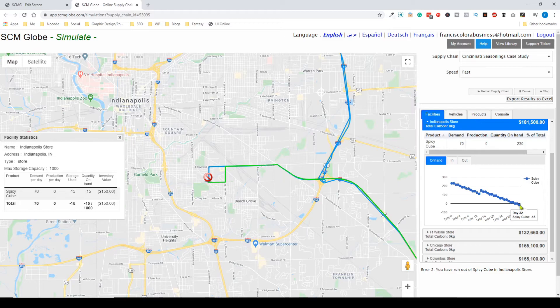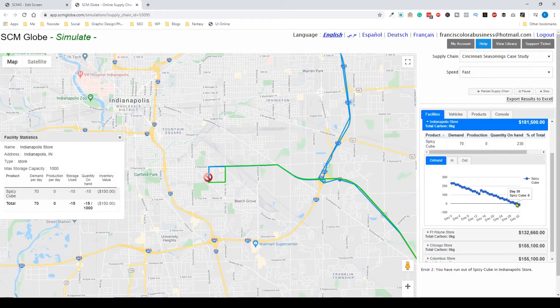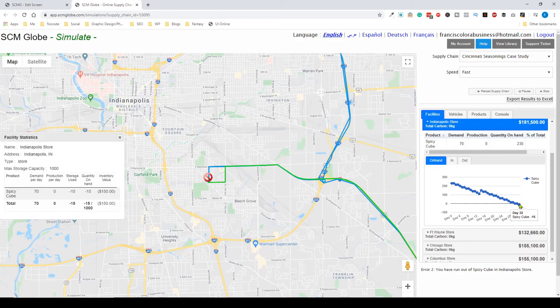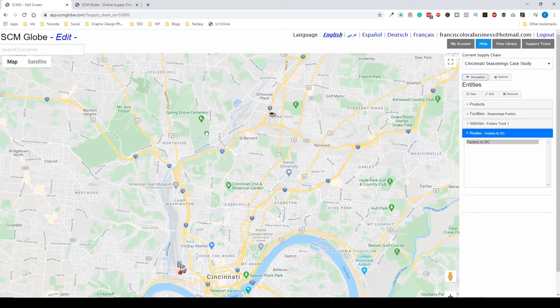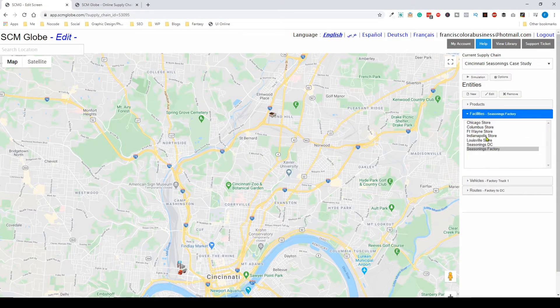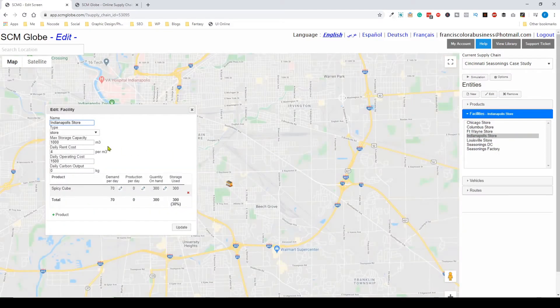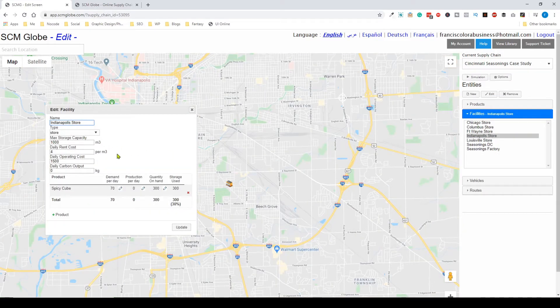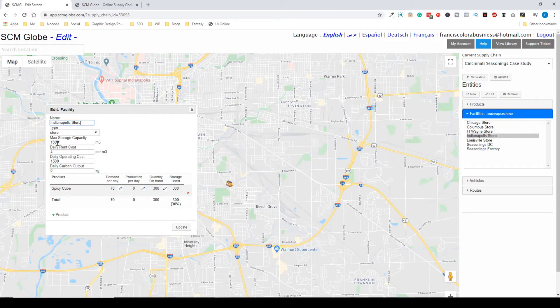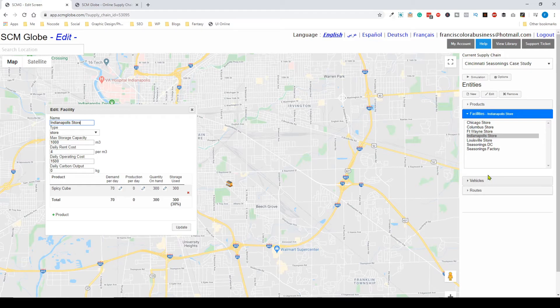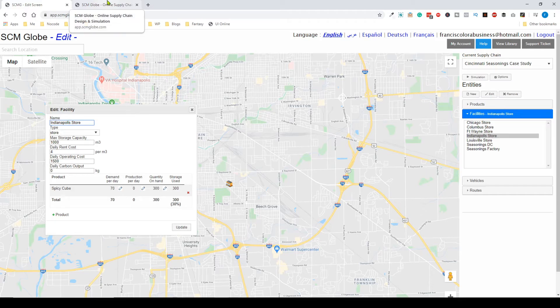We can click back on this tab and select the Indianapolis store. We can adjust different parameters—maybe change the max storage capacity or the quantity on hand. Once you figure out what to change on any of the entities in your supply chain,